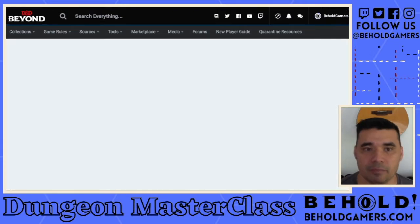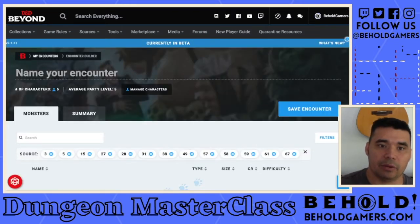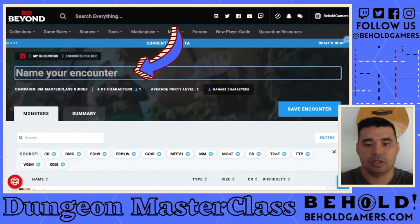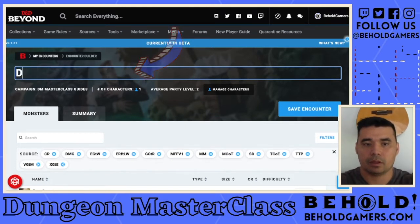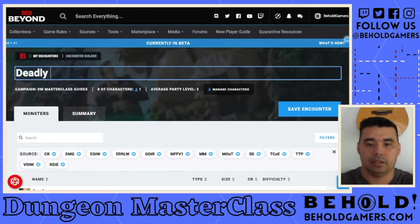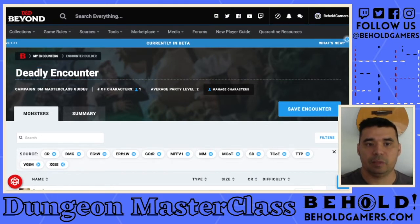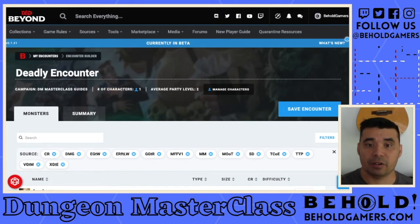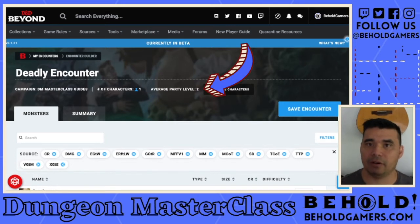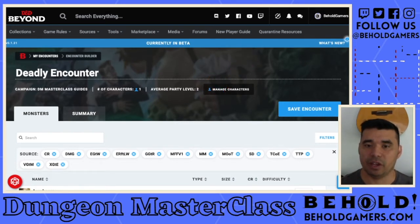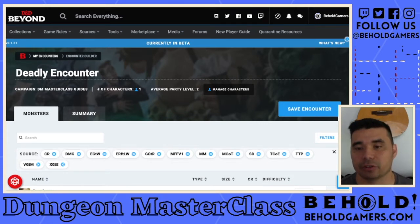Once I click that button it pulls you up to the encounter page. You can name your encounter — we will call this Deadly Encounter. It gives you everything you need: it tells you which campaign you're creating this encounter for, the number of characters in that campaign, and the average party level. So if you have characters of different levels in the party, it'll give you an average of those character levels.